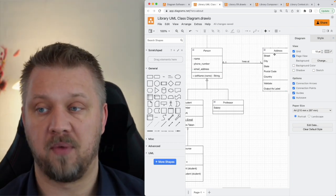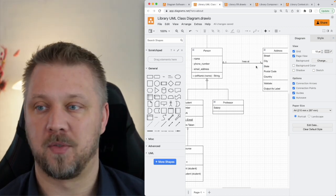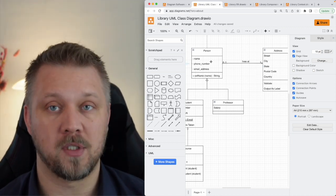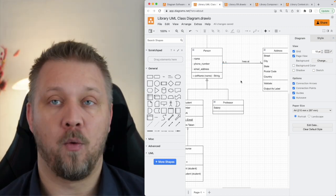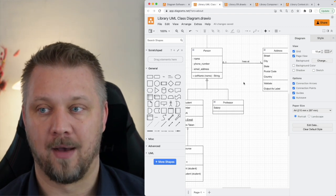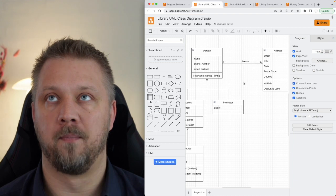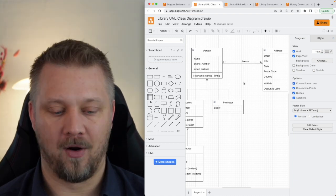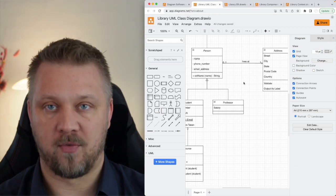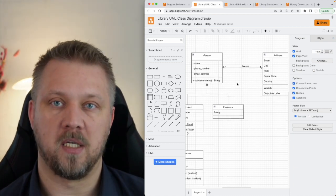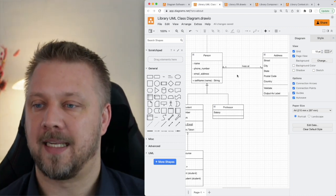Normally, an address would reference a person, not the other way around. That way a person can have multiple addresses, but an address can only house one person. If you need two people at the same address, you'd have two address objects with the same information; changing one address won't change it for multiple people.